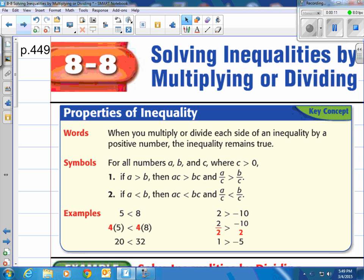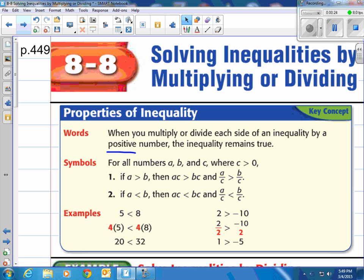Remember, previously we've been solving inequalities by using adding and subtracting. I'm going to show you how to do it with multiplying and dividing. When you multiply or divide each side of an inequality by a positive number — and we're just talking positive numbers here — the inequality remains true.